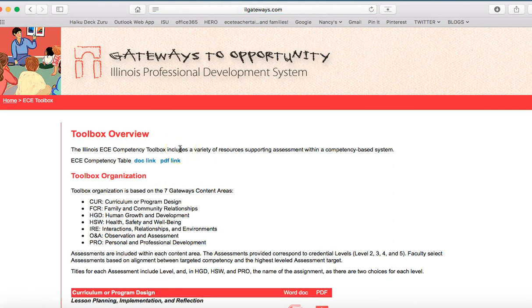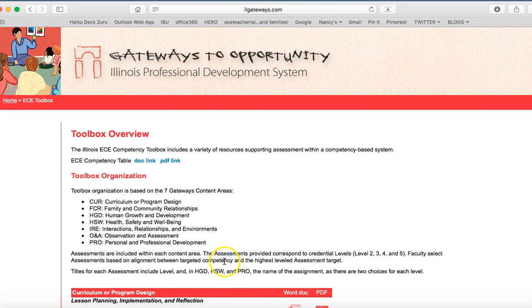So this just describes to you what you'll find. You'll notice that all the documents organized by competency and content area are available as a Word doc file or a PDF. The Toolbox is organized around the seven Gateways content areas, which we're all very familiar with, and assessments are included within each content area. These assessments are exemplars. One of our hopes is that as people use the master rubrics, that the assessment toolbox will grow with assessments that other faculty have submitted that are tied to the rubrics in the state.